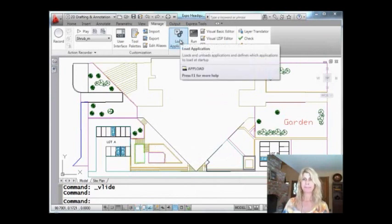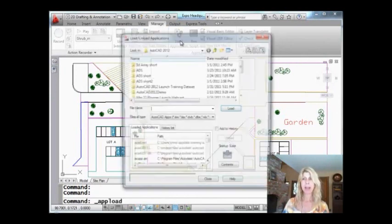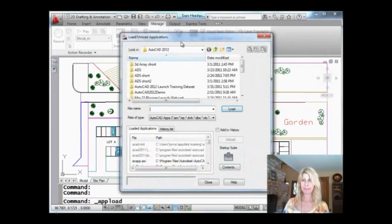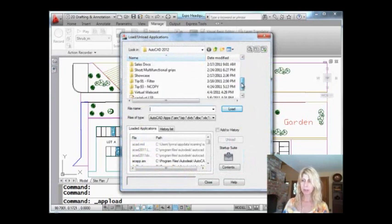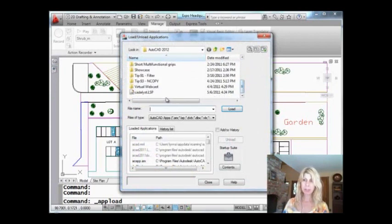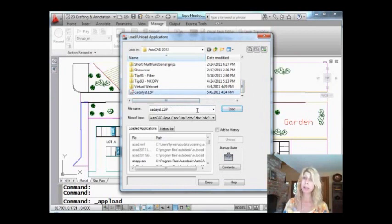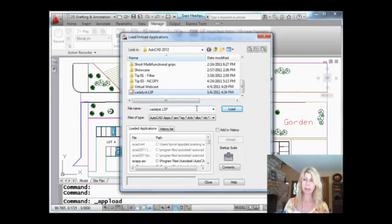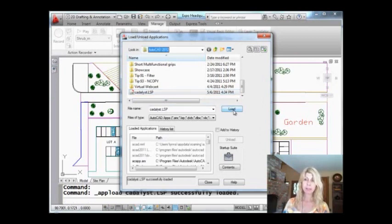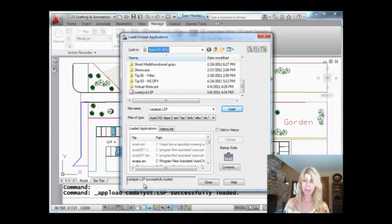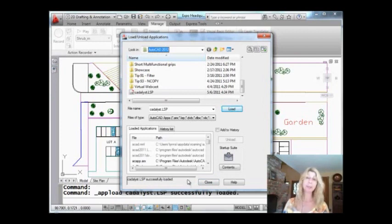Load application. The APPLOAD command. Now you've got to go find it. I'm in the right directory, the AutoCAD 2012 directory. Let's go down and grab catalyst. There it is. Now it has an extension of LSP. All LISP routines have an extension of LSP. It did that for me automatically. And I'm going to load it. And I'm going to close it. Now it tells you down here, catalyst.LSP successfully loaded. That's a good sign. If you made a mistake in your programming, it's going to let you know right then and there.